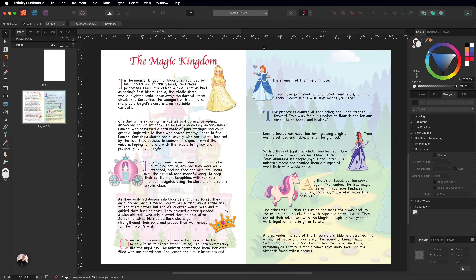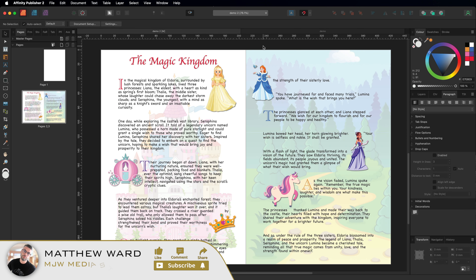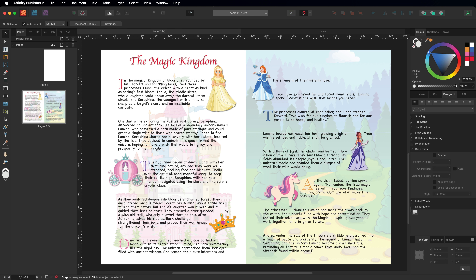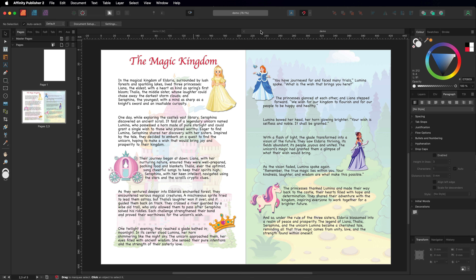Just a quick video inside of Affinity Publisher to show you how you can apply drop caps inside of any of your paragraphs. As you can see, I have these in different colors with a different font throughout the document, and I'll show you just how easy it is to do this.